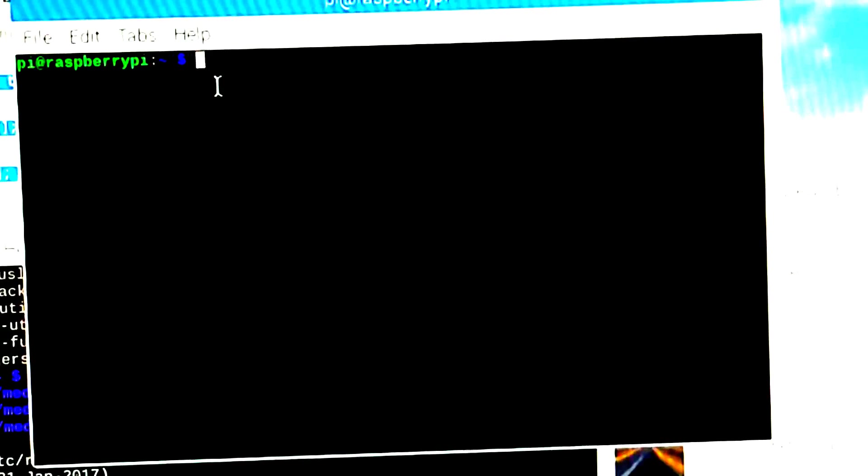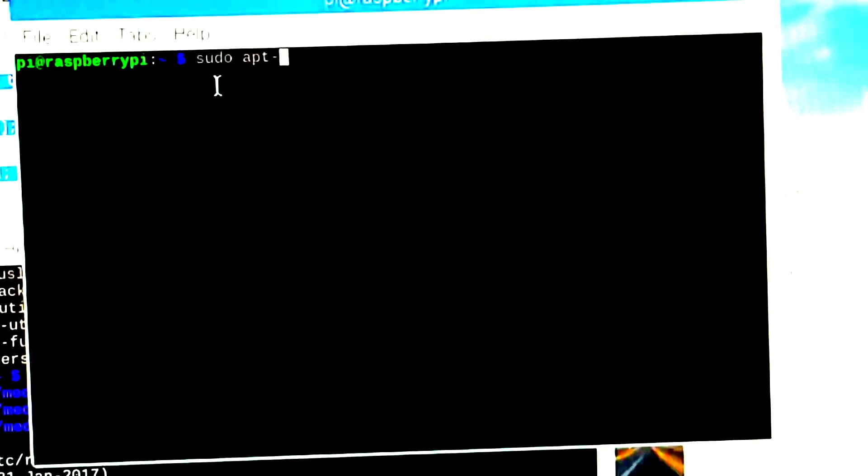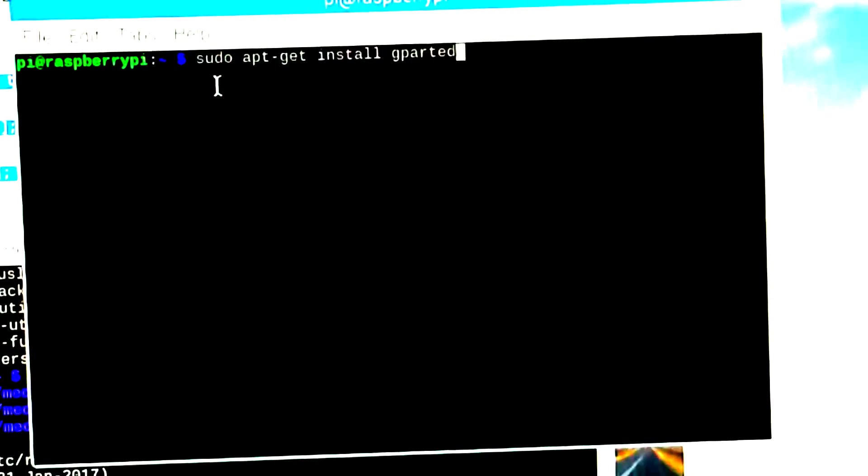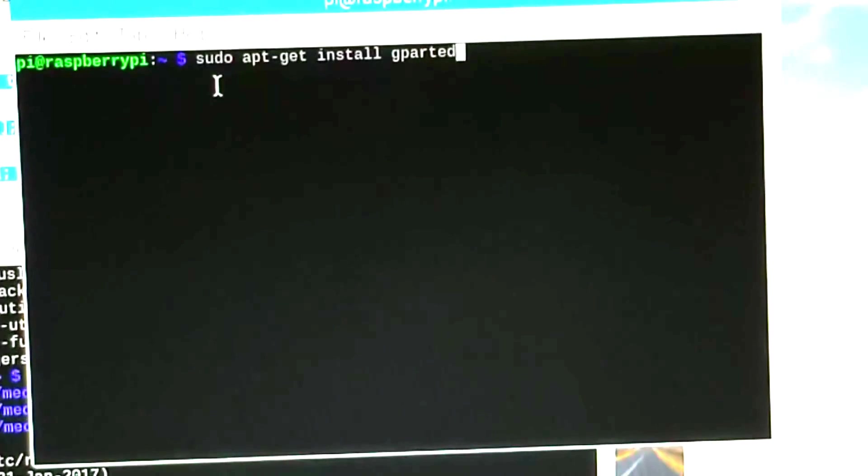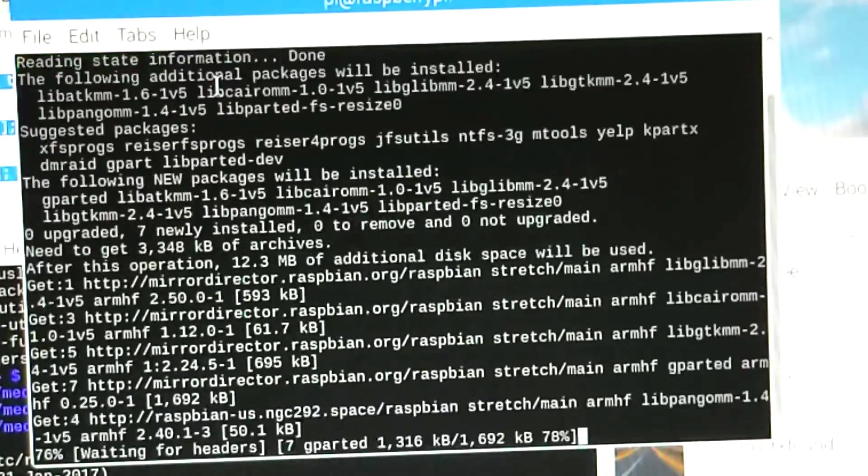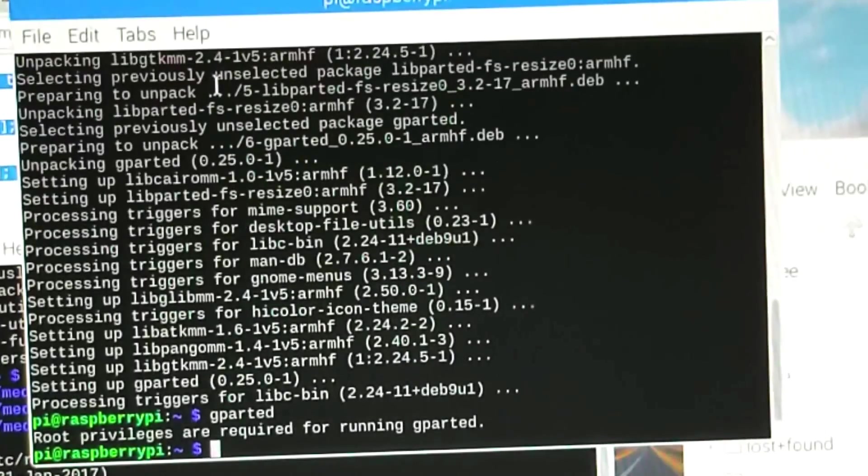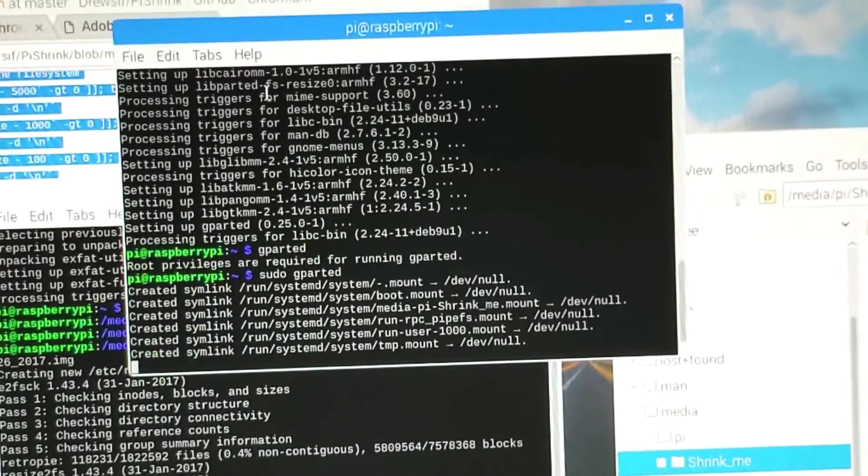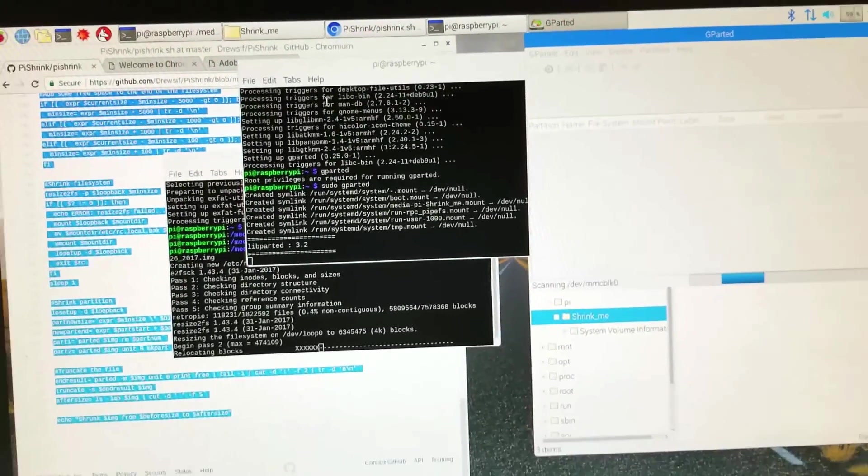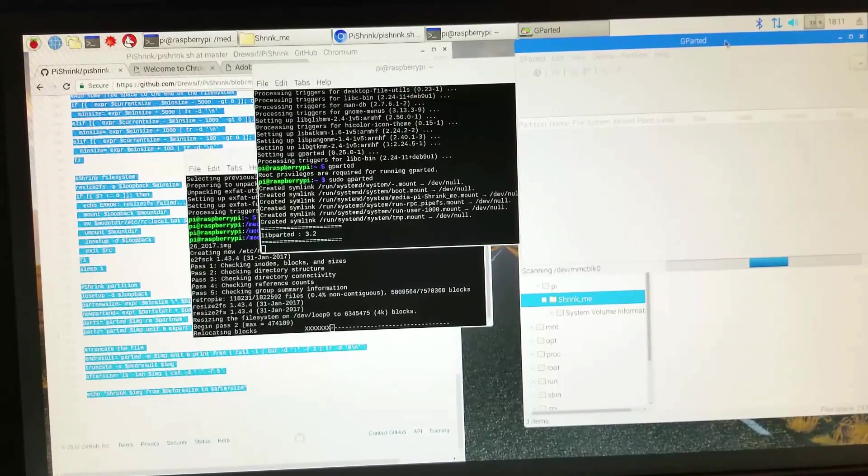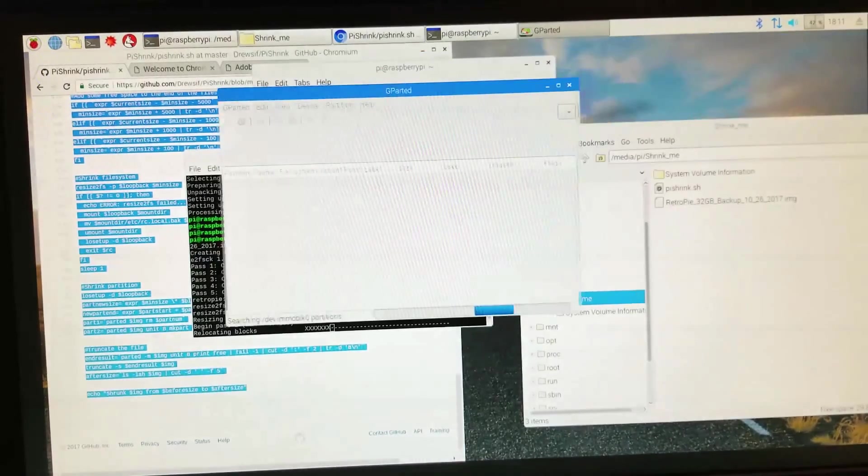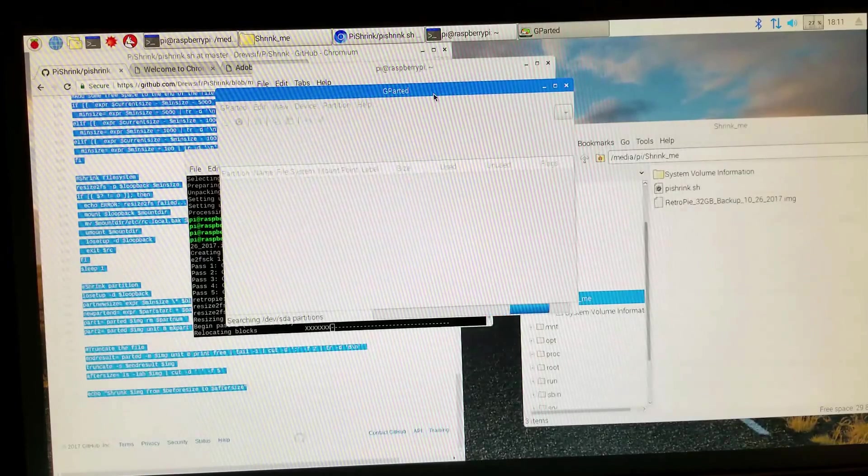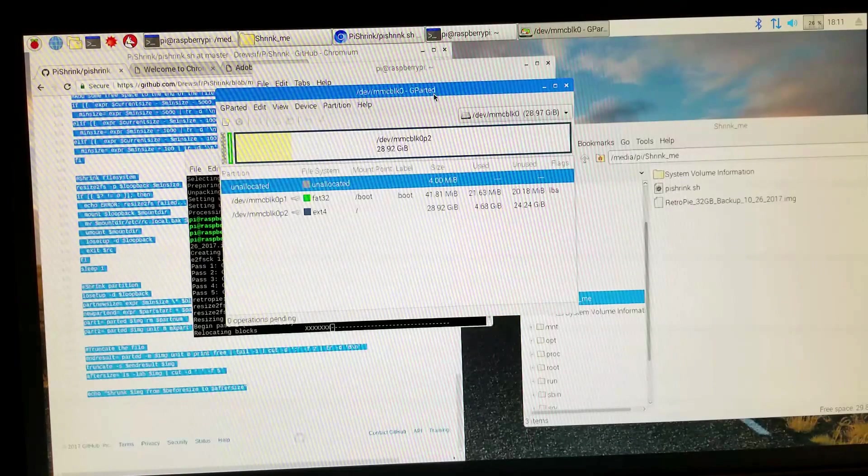In a terminal, we're going to type sudo apt-get install gparted. Once it's finished installing, all I need to do is type sudo space gparted, and it'll launch the GUI interface. I'm not even going to tell you how to do it - it's really easy to use. You can actually expand that partition and utilize the entire disk. So that's how you do that.